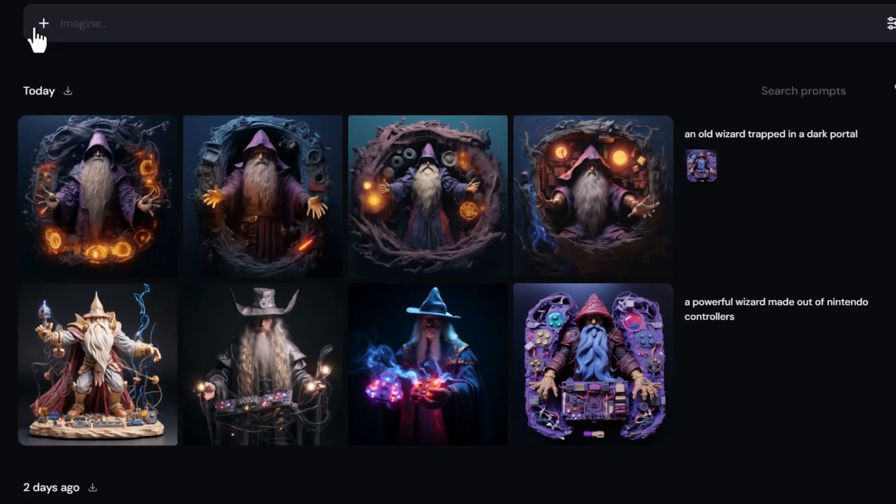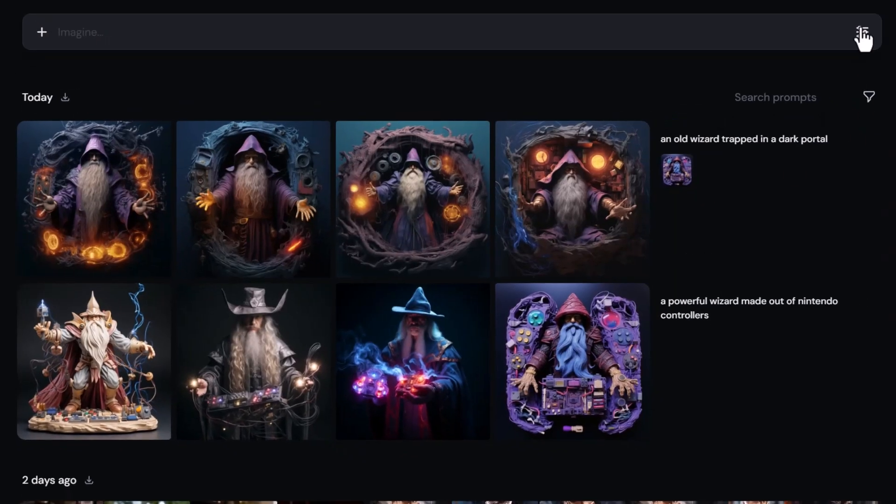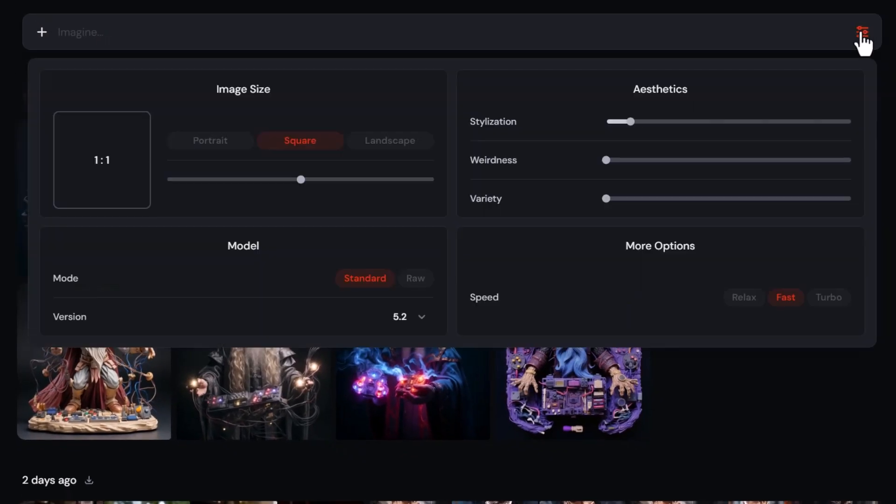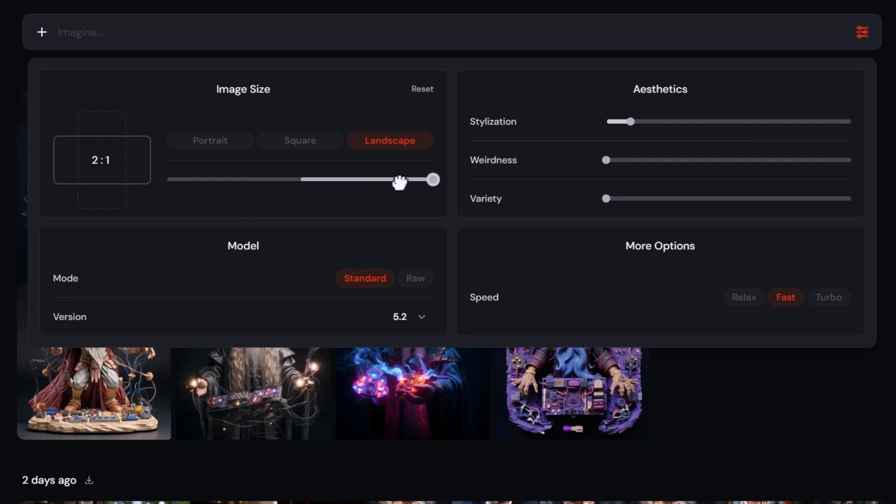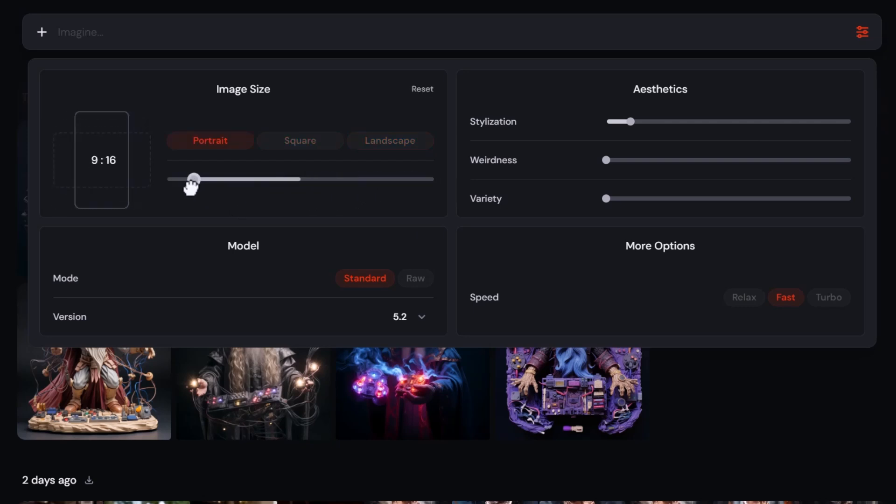I can also change my settings by clicking this settings tab. I can go from portrait, which is three to four, to landscape, which is four to three, or I can adjust this slider to get different aspect ratios. If I want something pretty tall like nine to 16, I can slide it there.